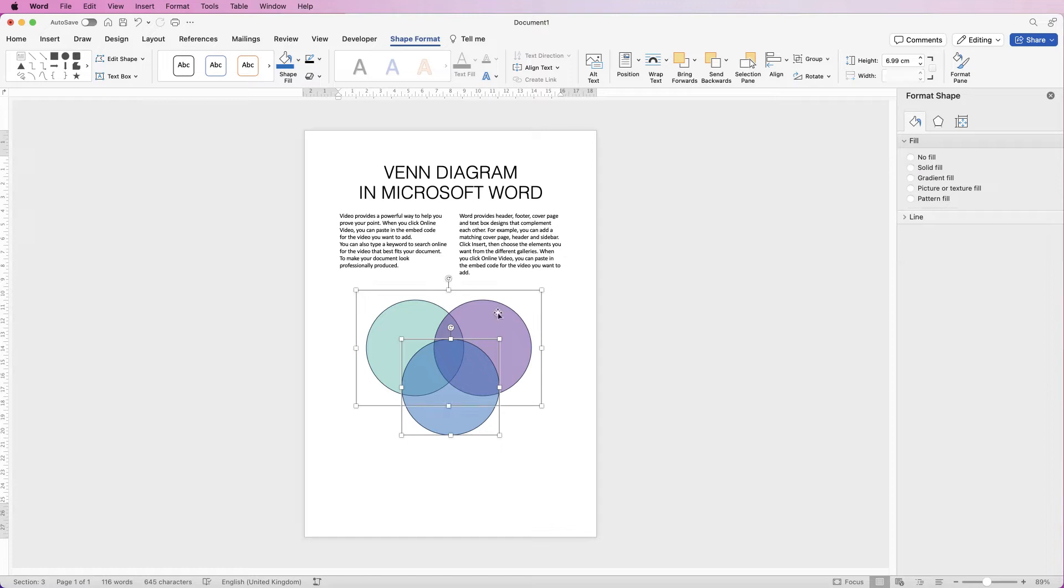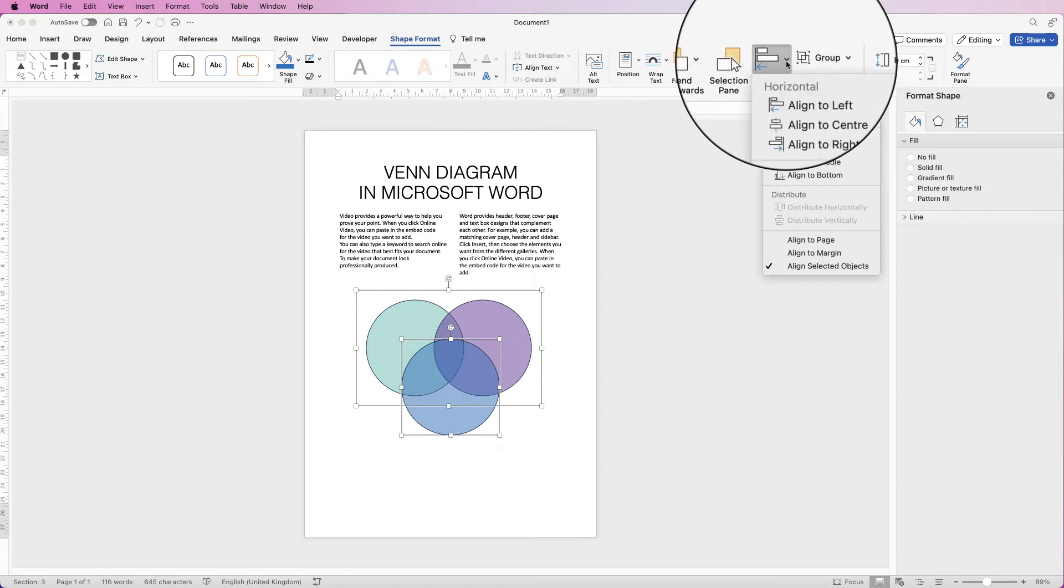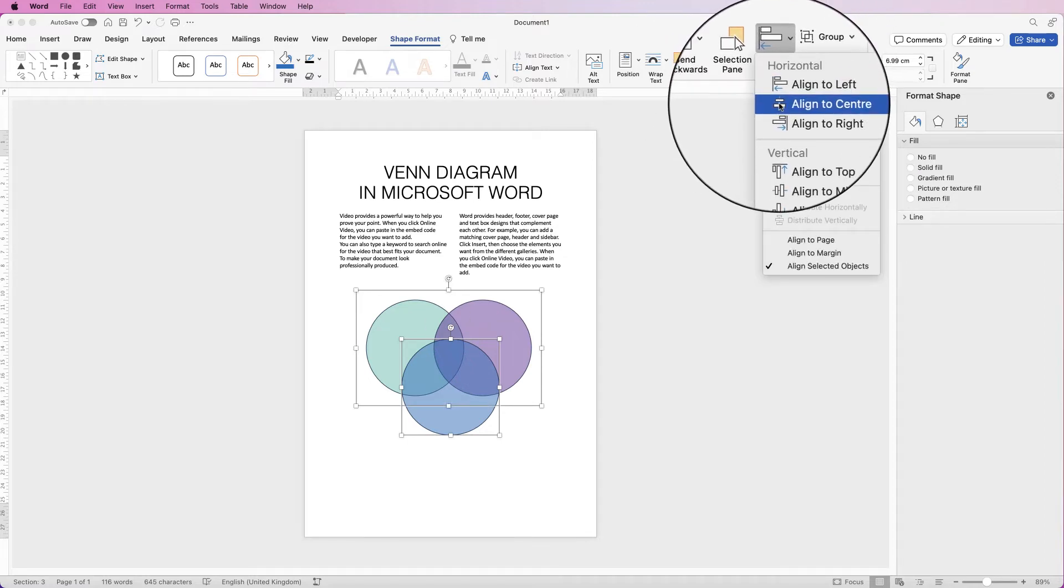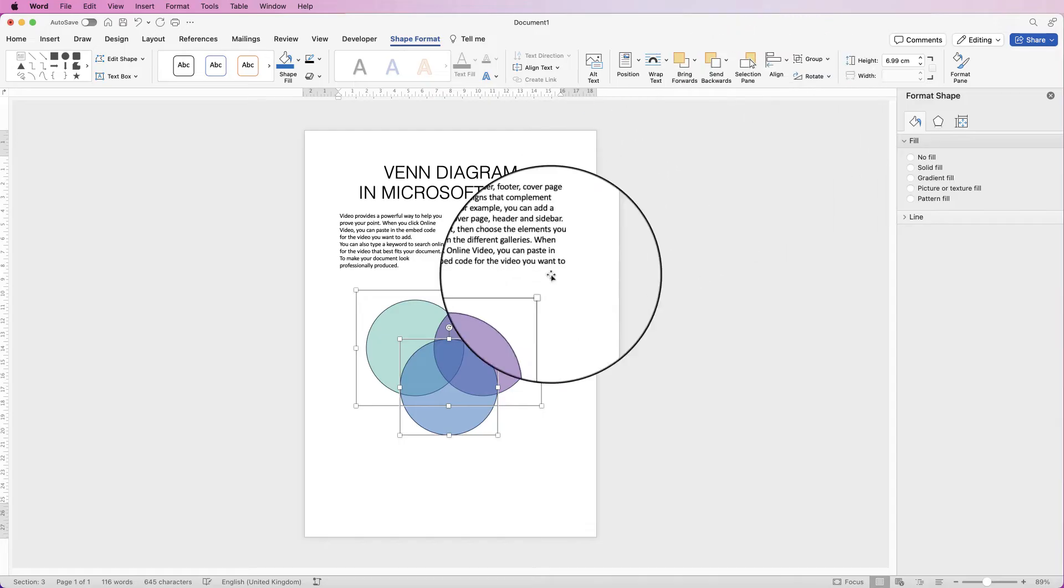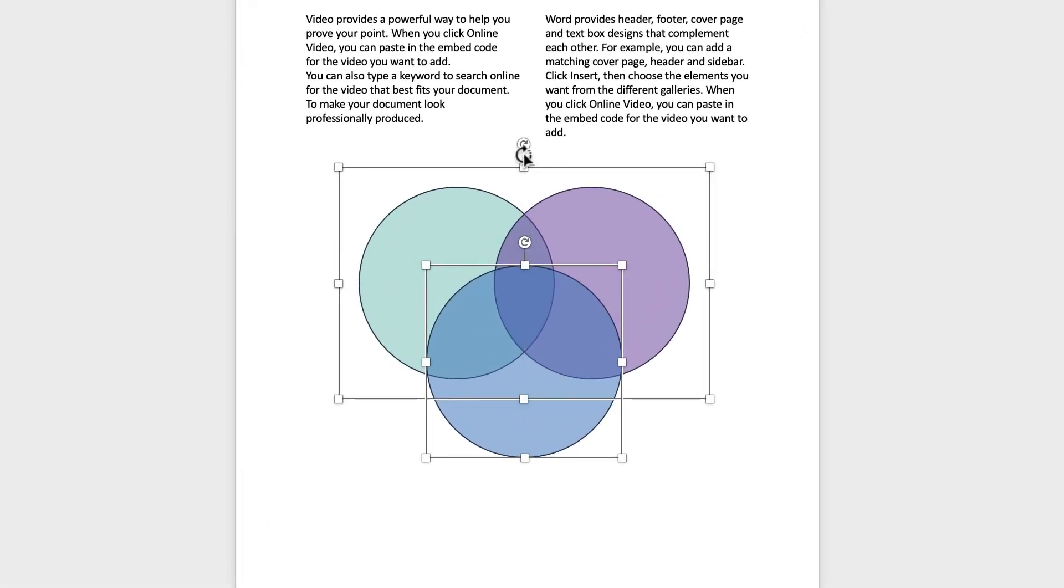Select the group above, then go to Align and then select Align to Center. It will mean that this circle here is perfectly lined up in the center of these two circles, and then you have your overlap in the middle.